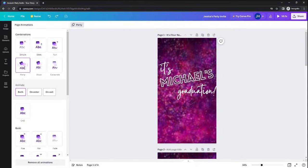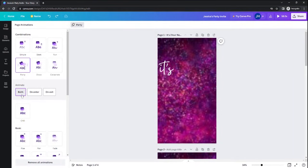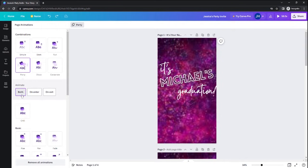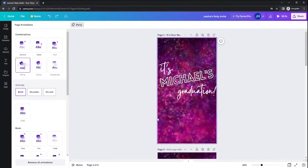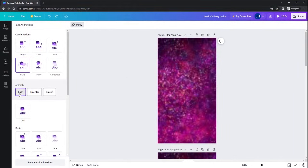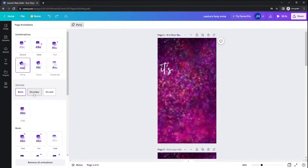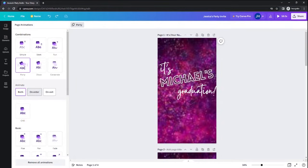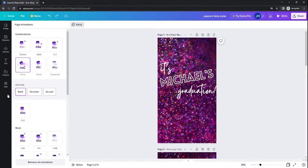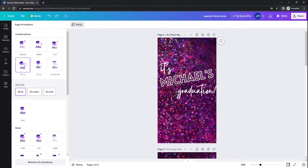Right now, I have the party animation set to animate both on the enter and on the exit. As it transitions to the next slide, you'll get animation as well. You can change it to be only on the enter or only on the exit. There are a lot of different options that you can use for animating the individual elements on your page.